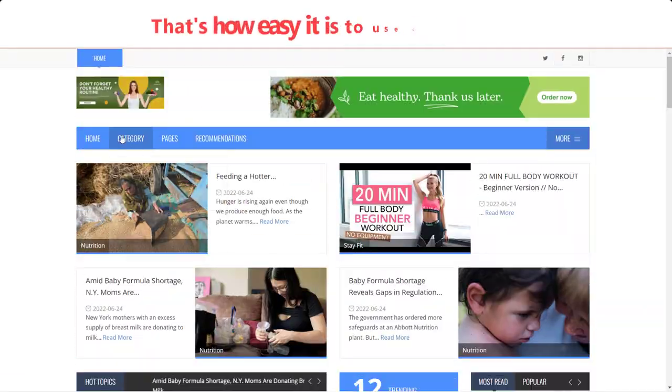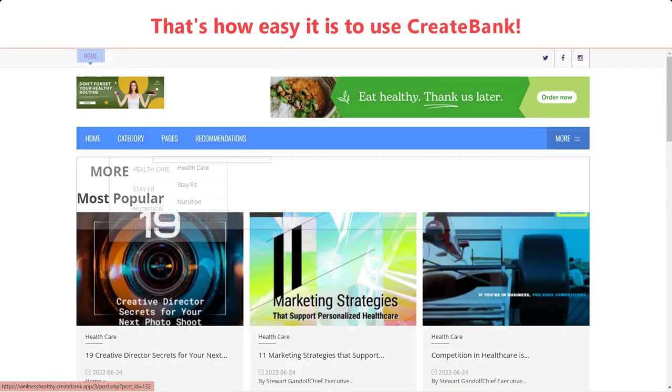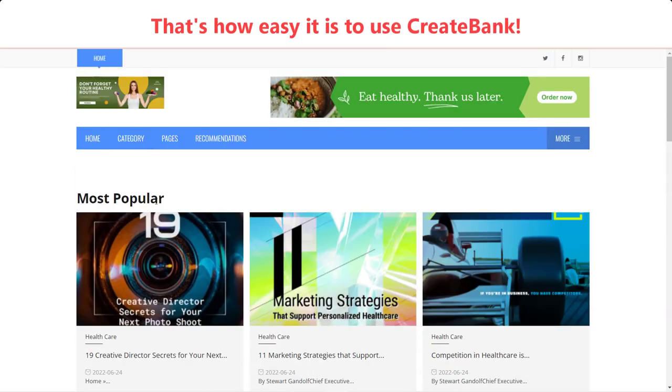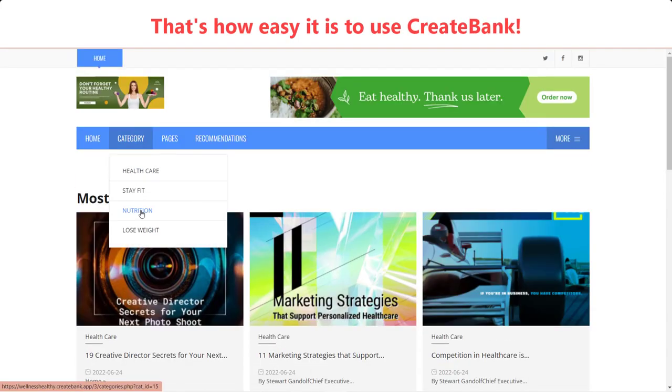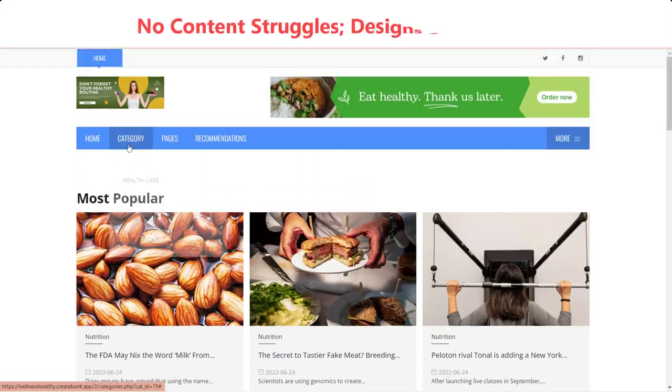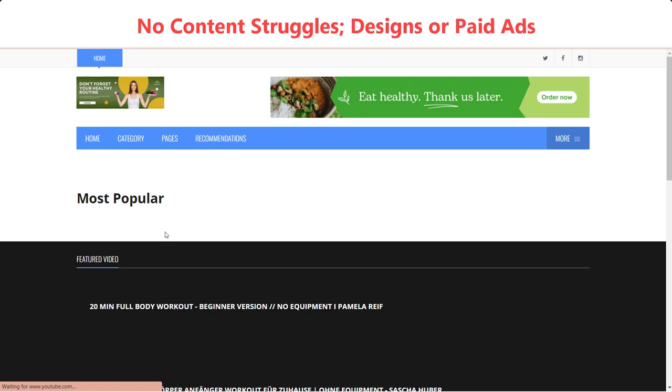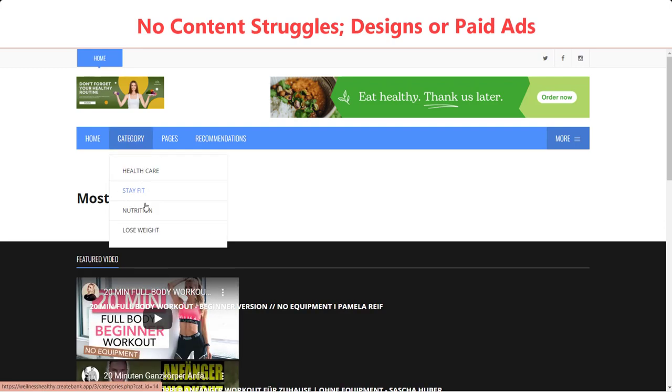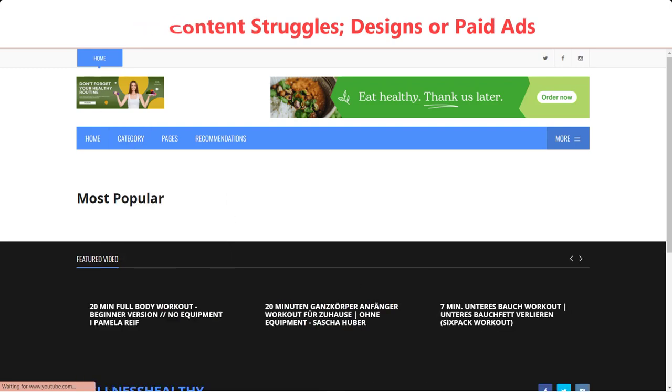That's how easily you can build affiliate websites with Create Bank. Again, you will never struggle with content, design, or advertise products. Just save your precious time to build even more websites and grow your affiliate business.